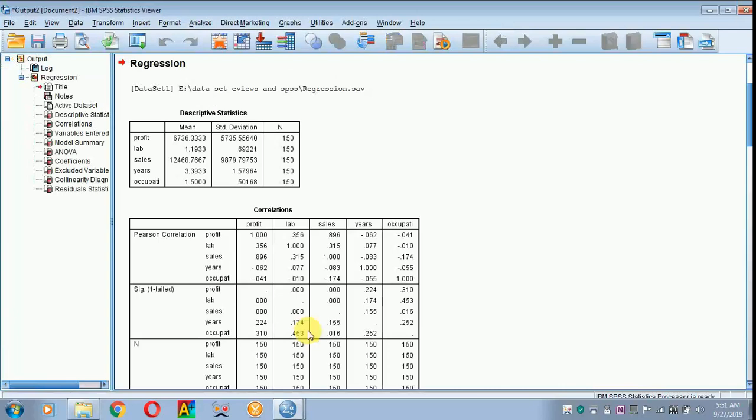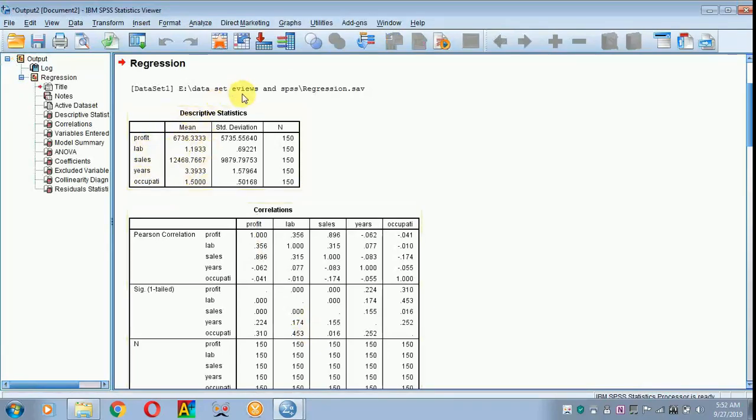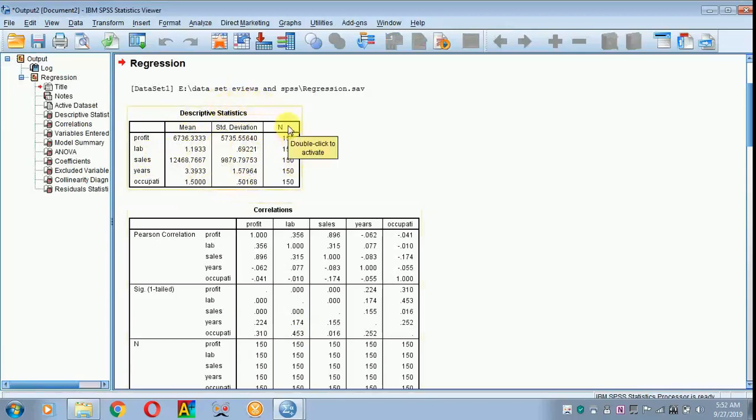The results appear. Here you have to explain your descriptive statistics for each and every variable. This is the mean value, your standard deviation. Here the N refers to the number of samples.